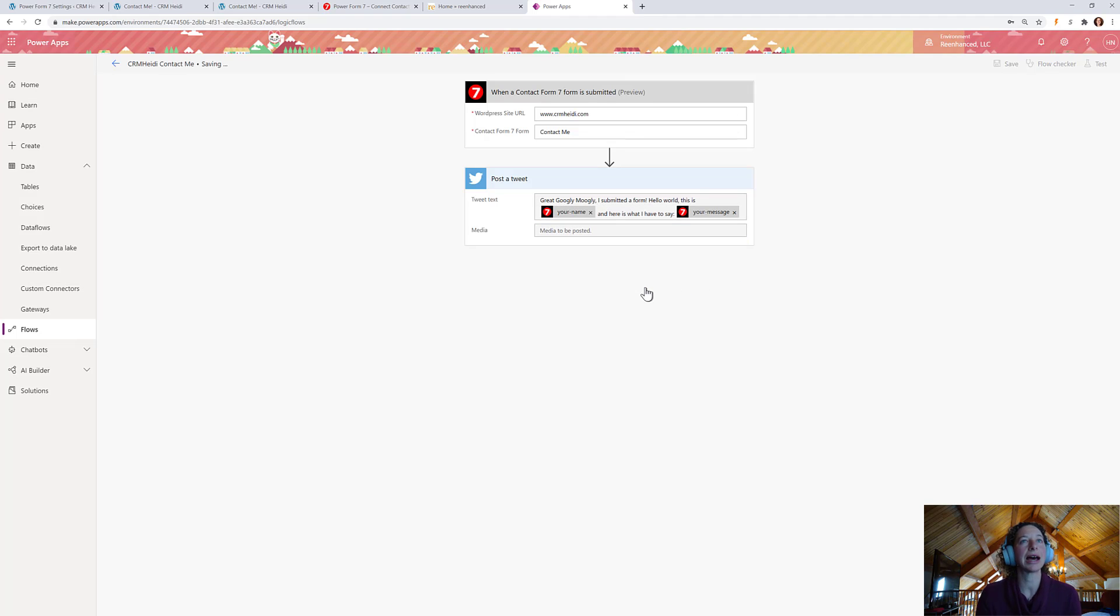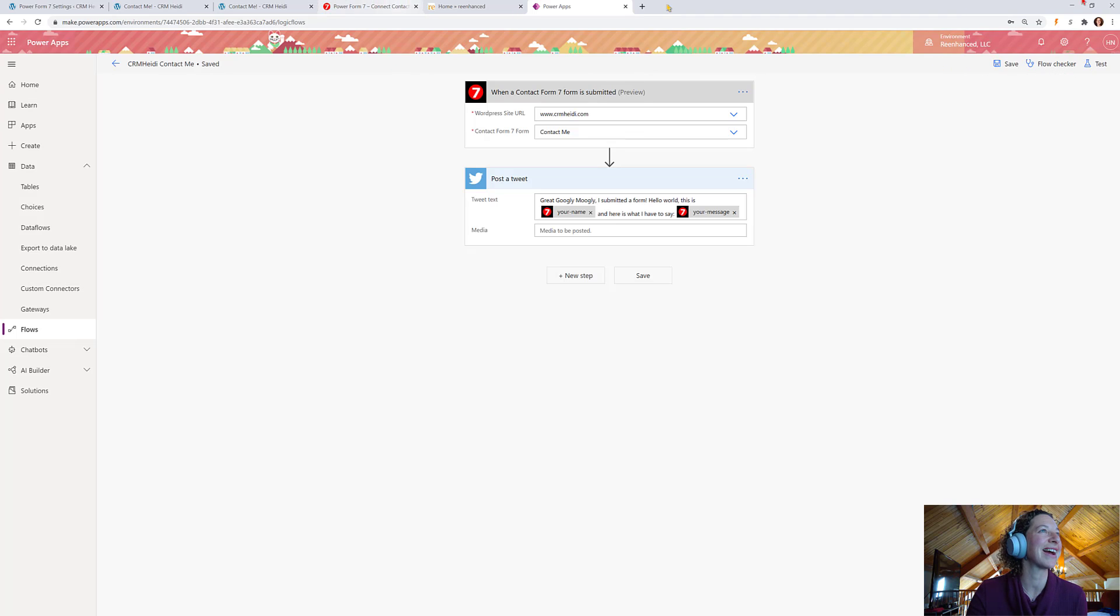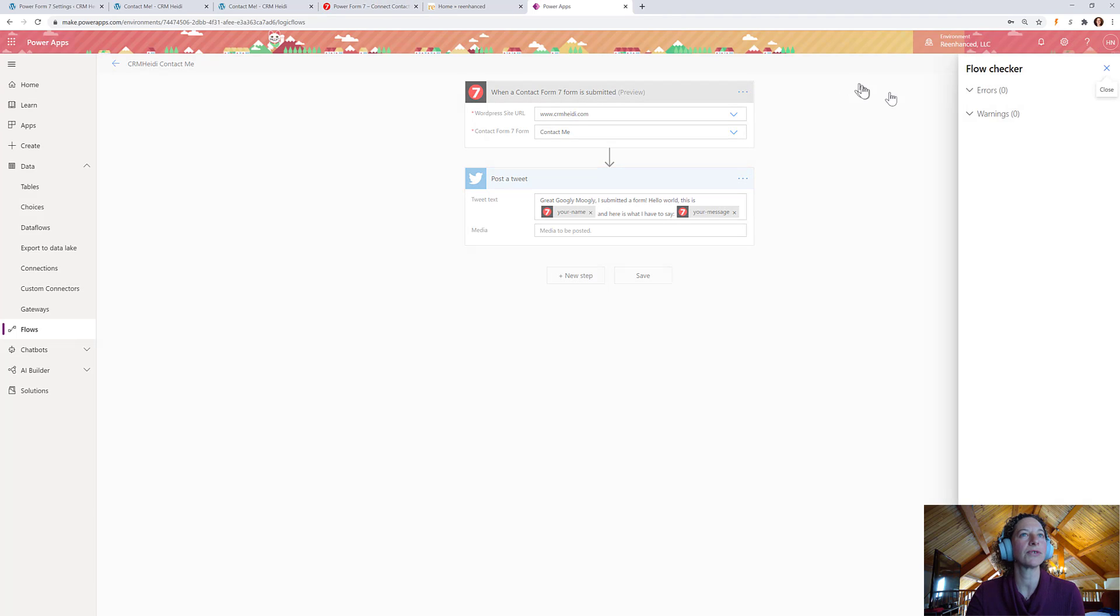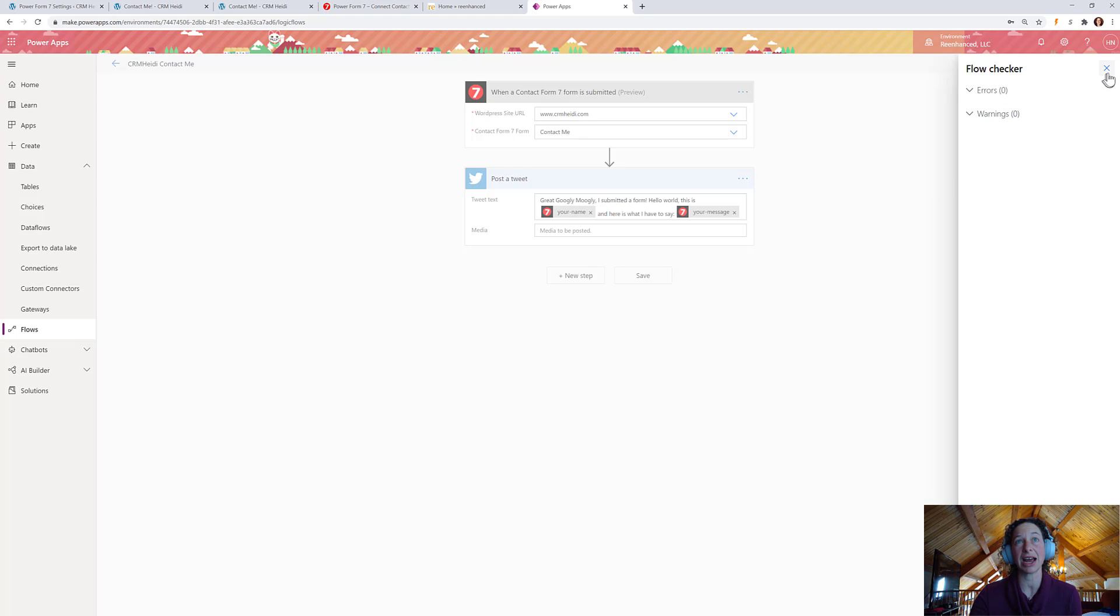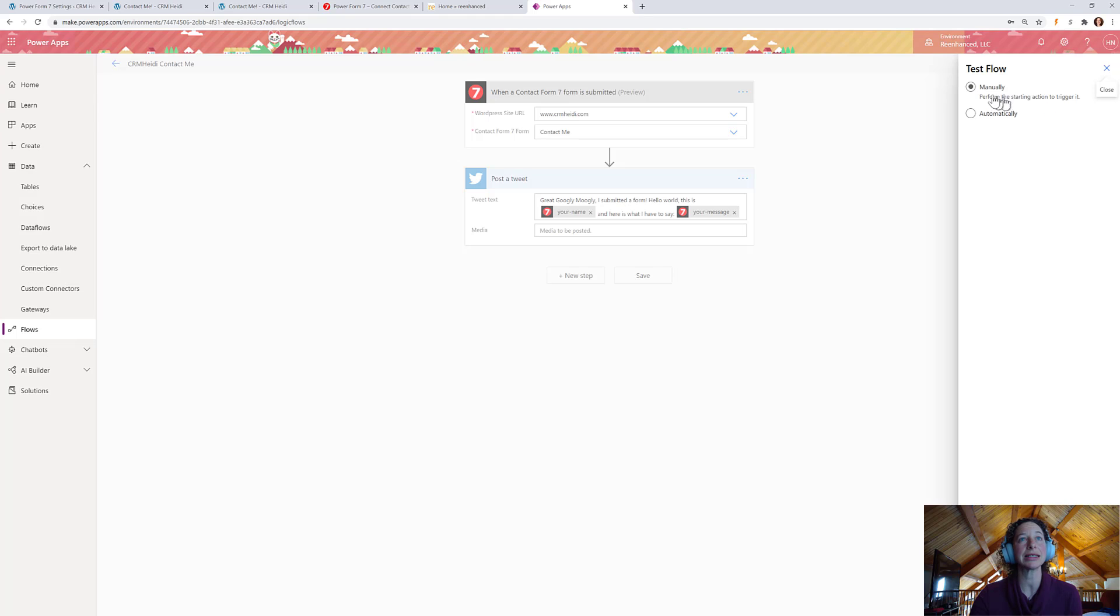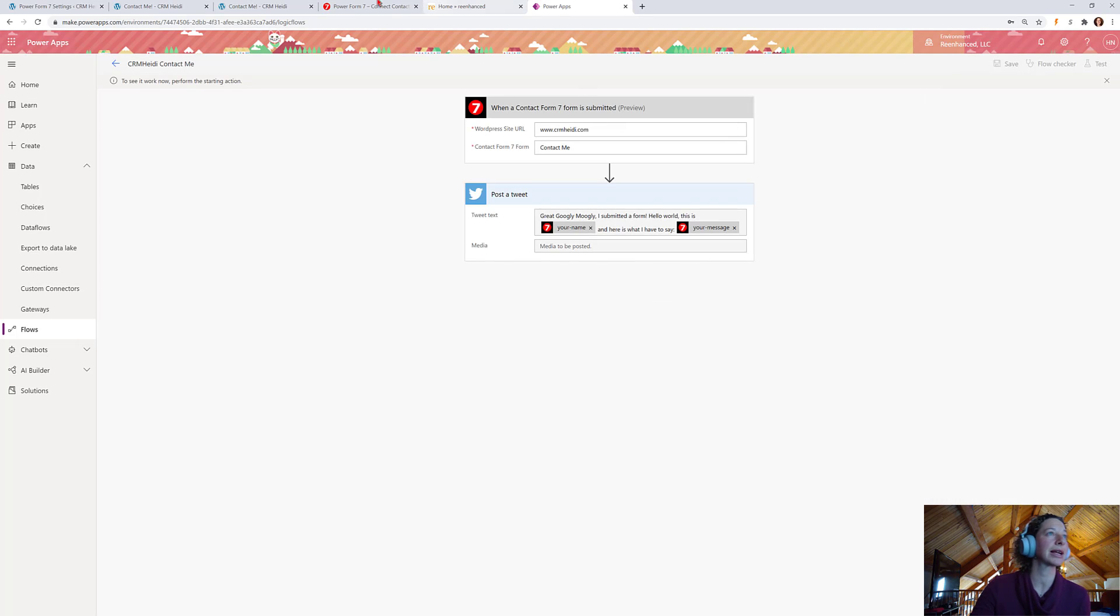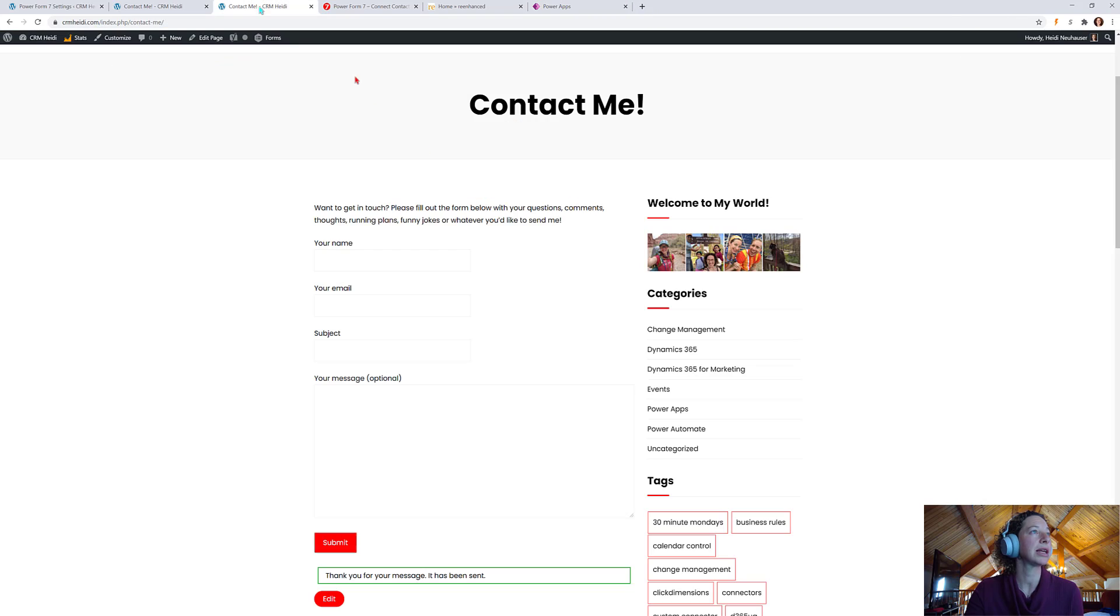And let's run it through a check, right? So, we're going to run flow checker first. I always love running flow checker. It'll tell me if there's any errors or warnings. And then we're going to test. We're going to manually test it. So, I'm going to click test. And here's my Contact Form 7.